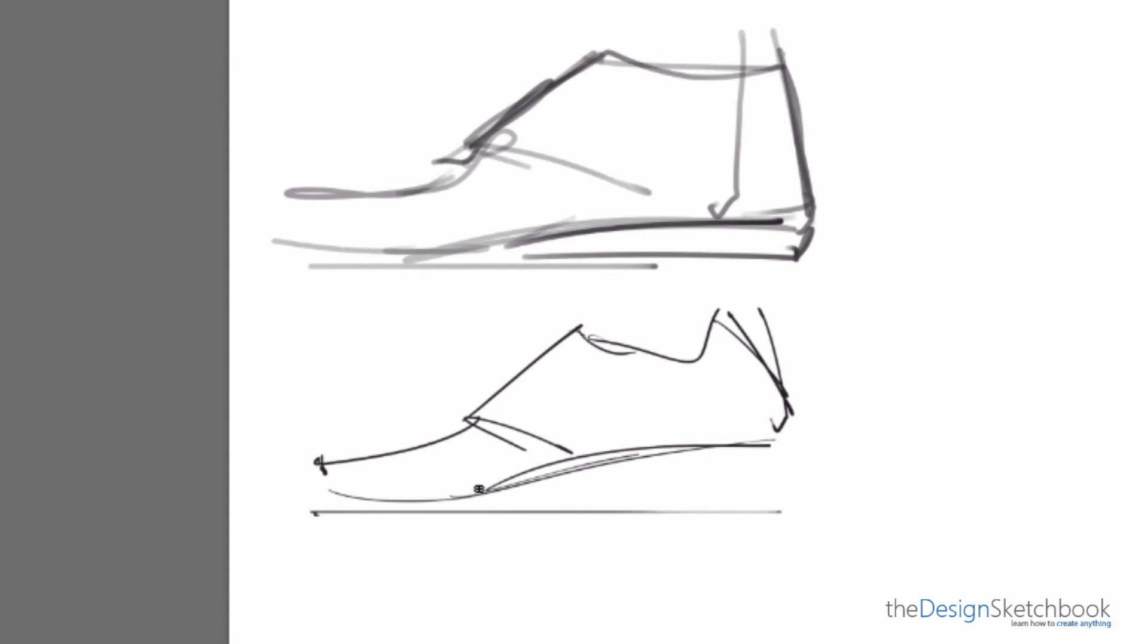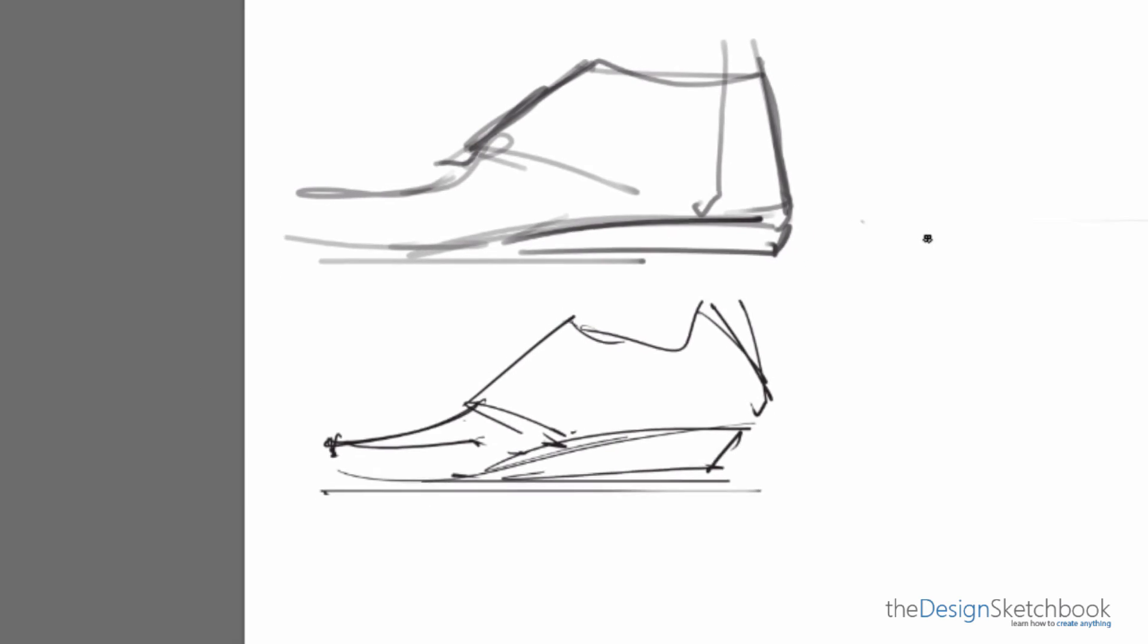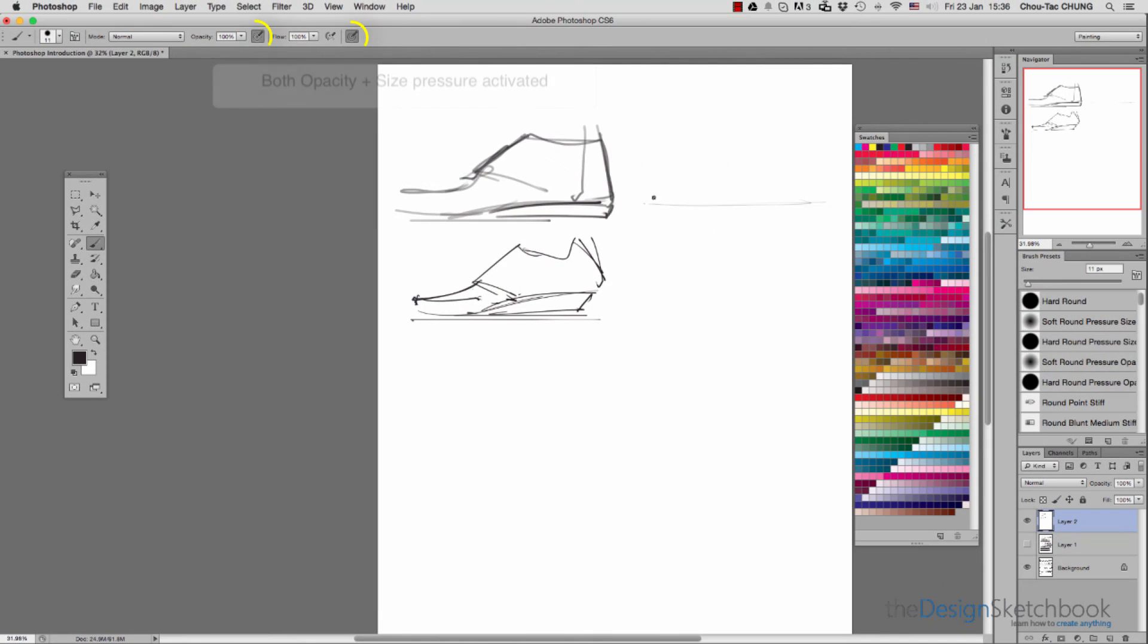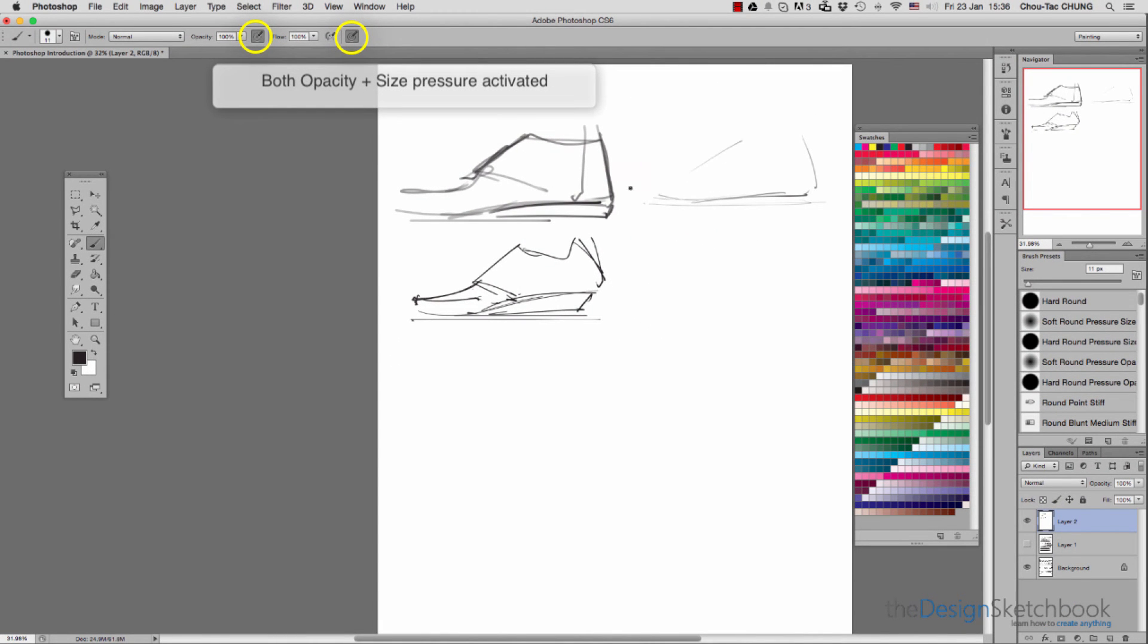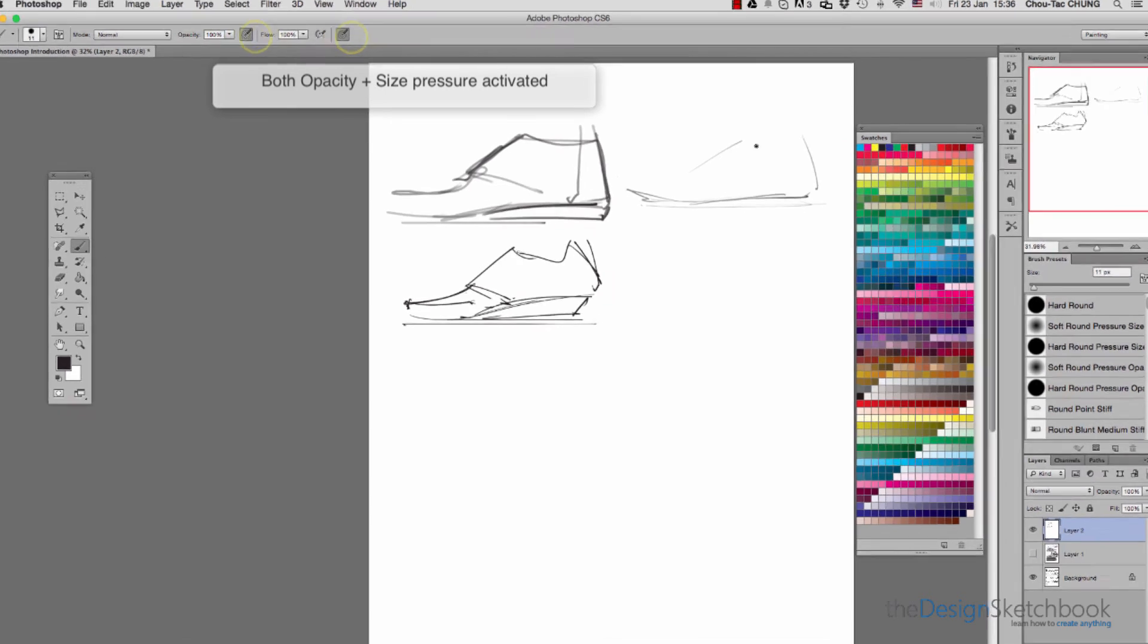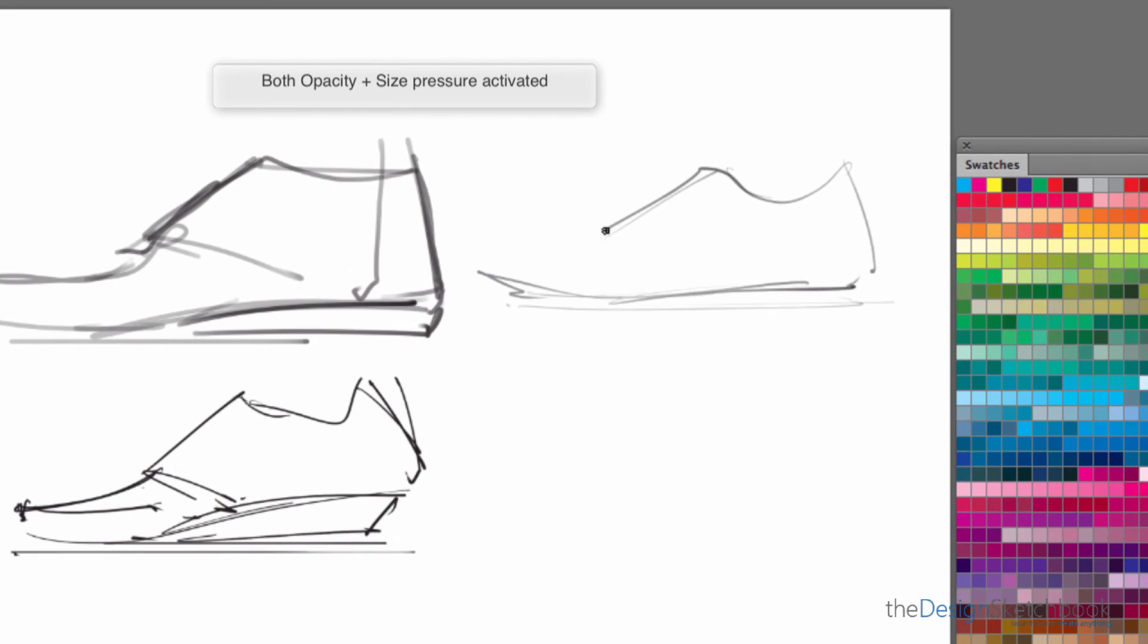If I just activate the right one, it gives me something like this. This is a very quick sketch just to show you a preview of the different basic brushes available.